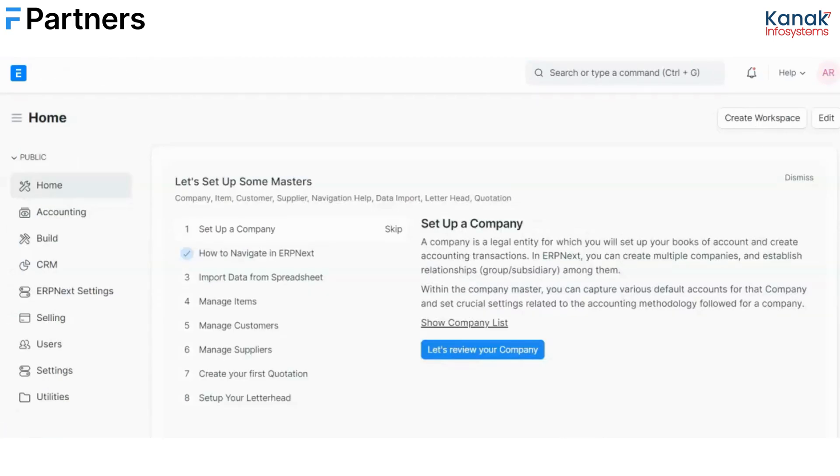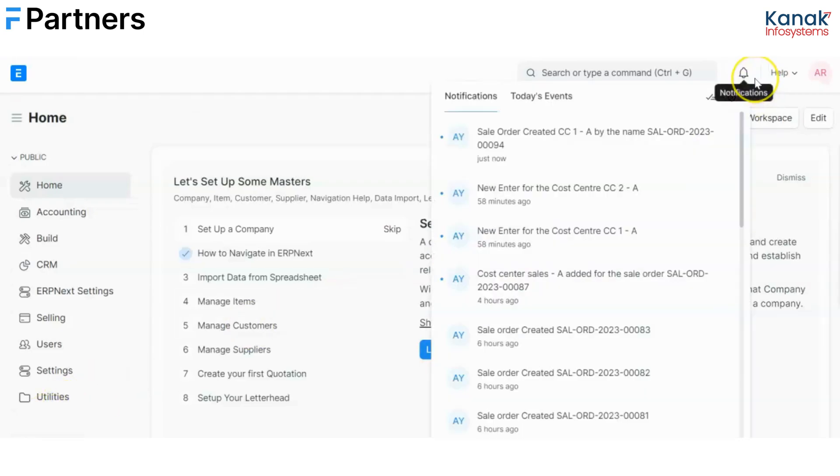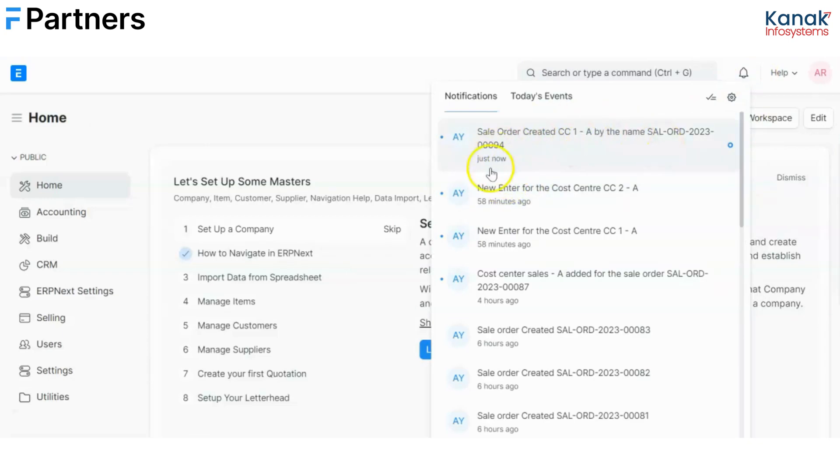Now I have logged in from the CC1 user's account and as I can see I have a new notification over here which is that a sales order created by the name of this. So it was very easy to just restrict your notifications to your own cost center and not to the other cost center.